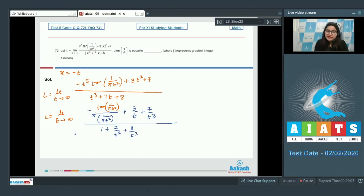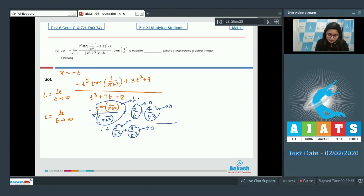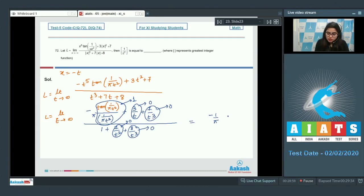Substituting t→∞, all those terms vanish. The remaining factor involves tan(1/(πt²)); as t→∞, the argument 1/(πt²)→0, so tan(x)/x → 1. This gives the limit l = −1/π.